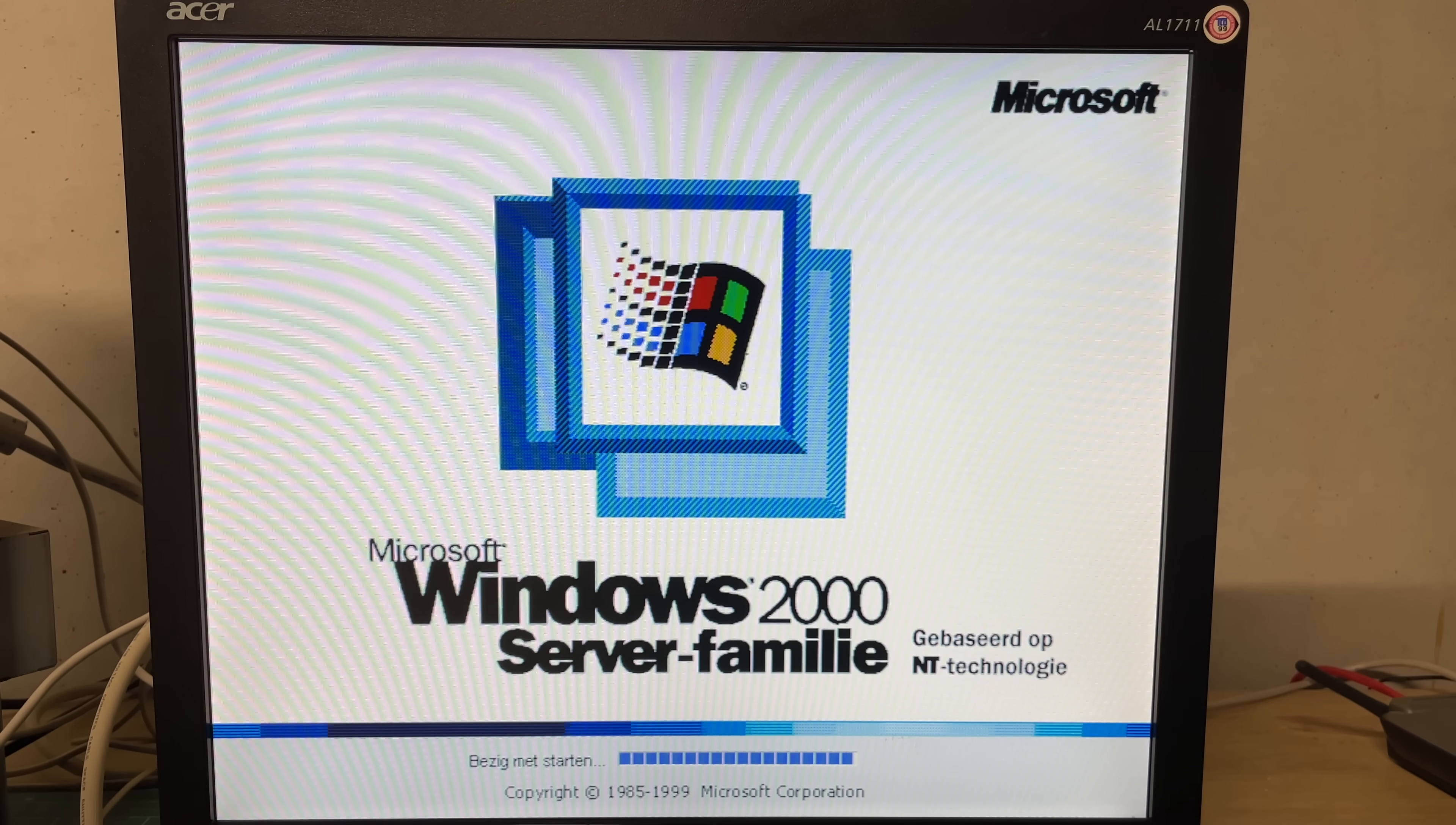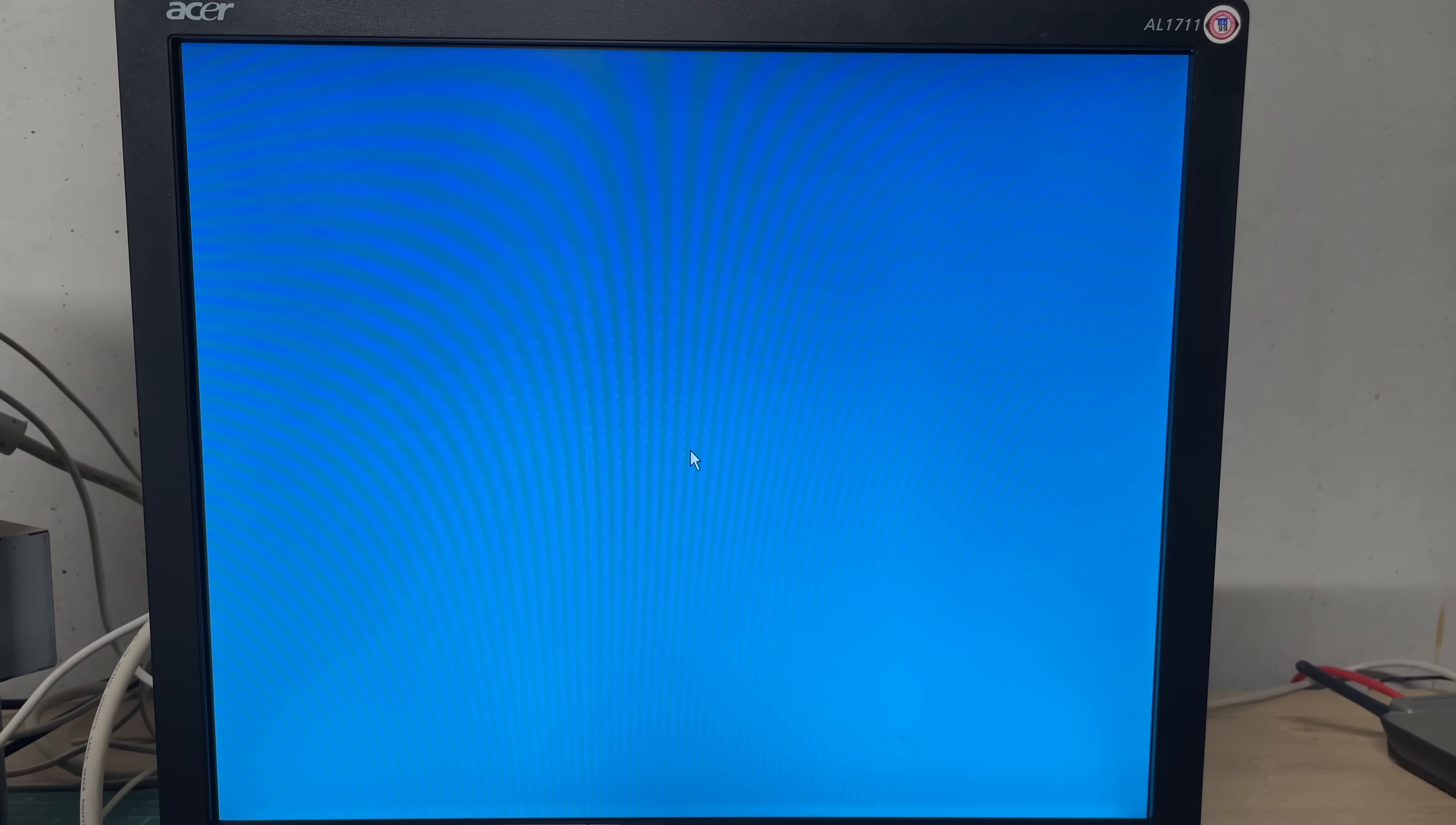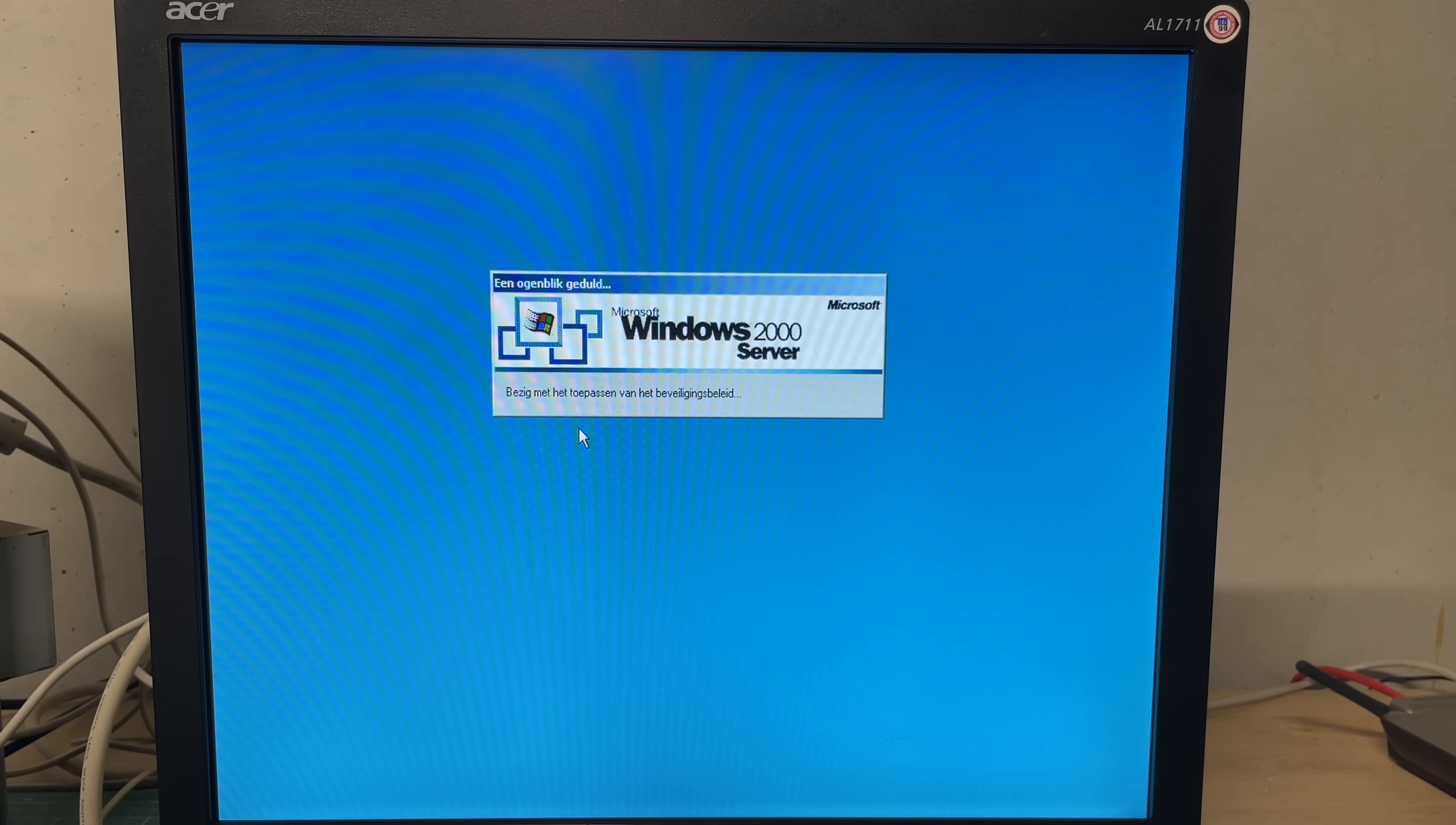The operating system which was on here was Windows 2000 server. We haven't had too many Windows 2000 based machines on the channel so yeah pretty excited about that.